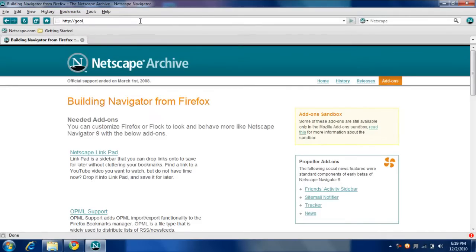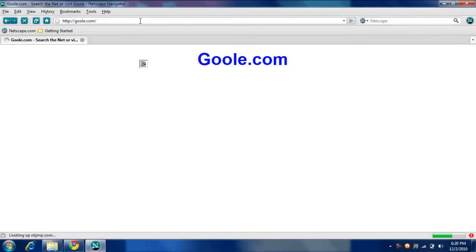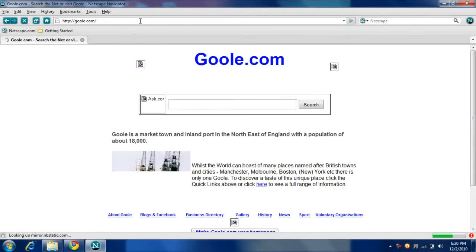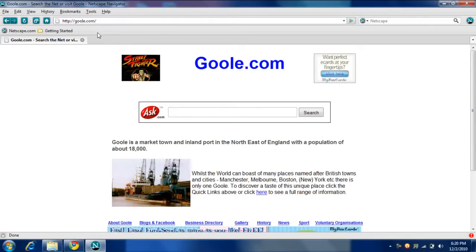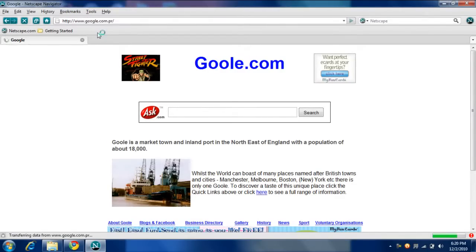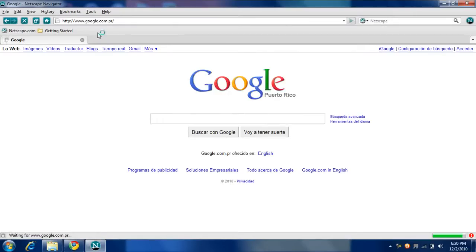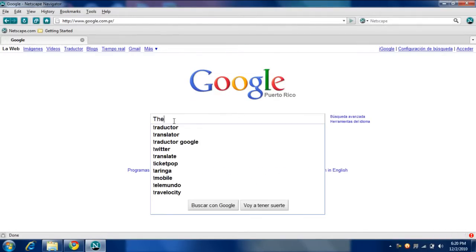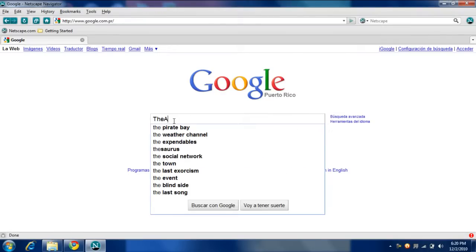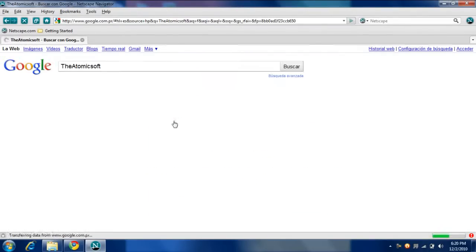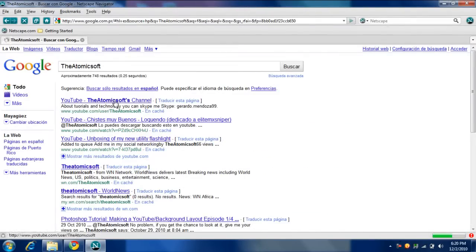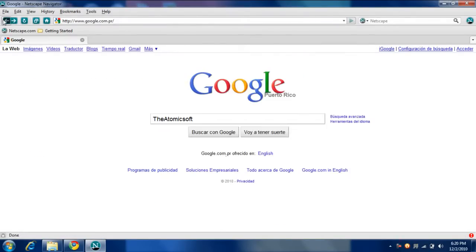Google dot com. Here is Google. I can search and let's hit enter and let's see. YouTube channel. I came back. It's like Mozilla.